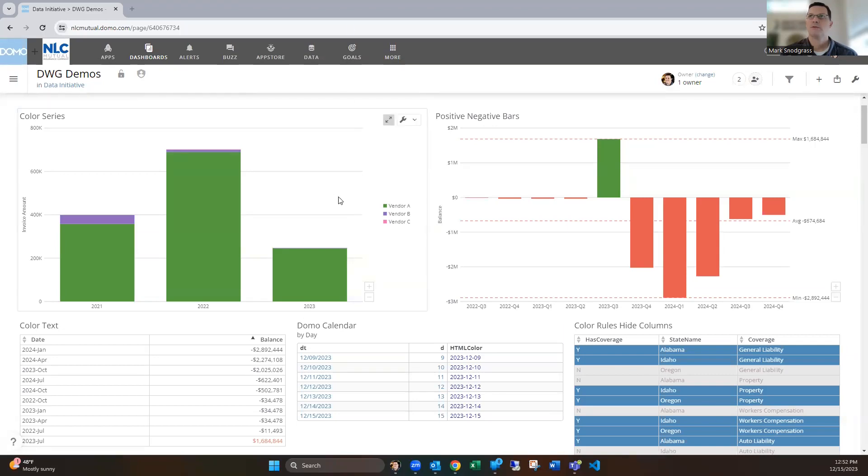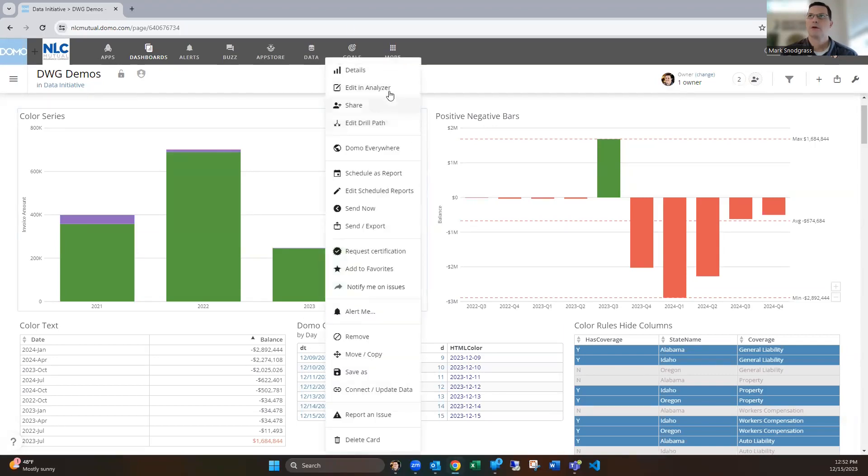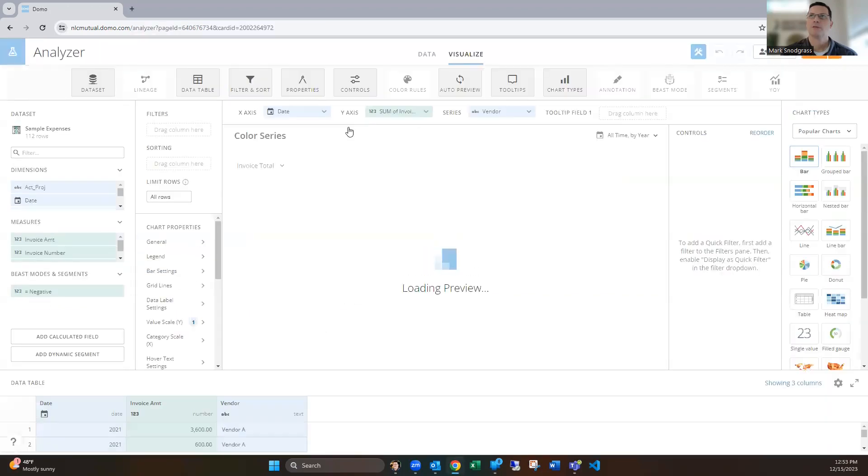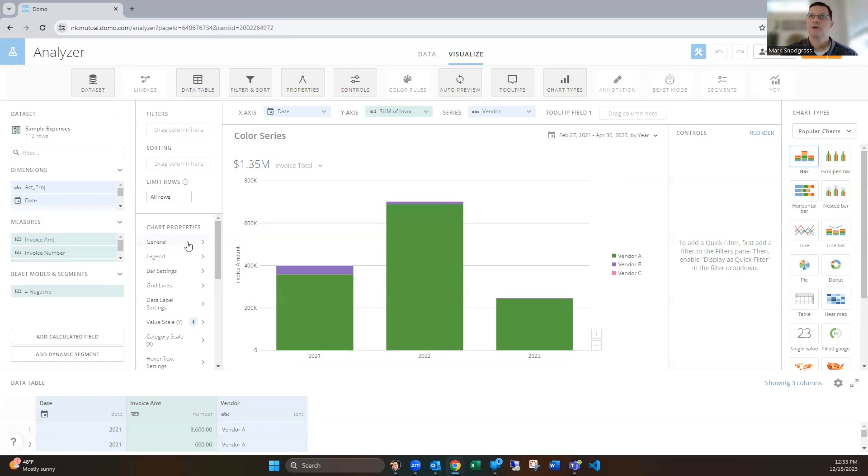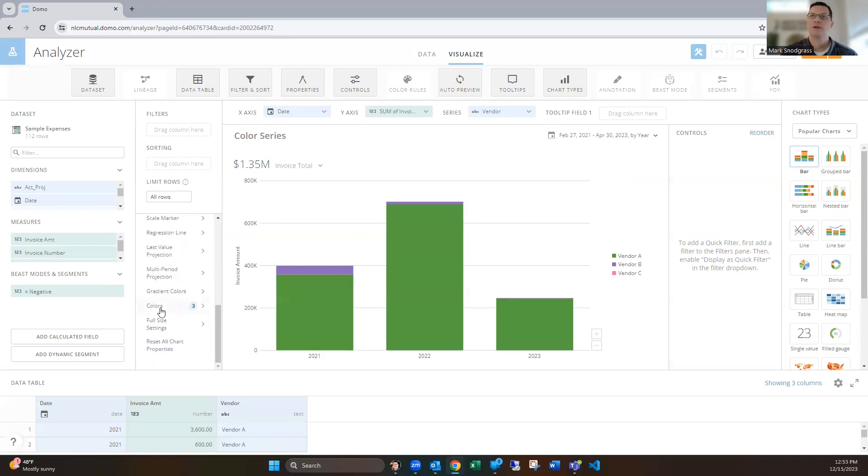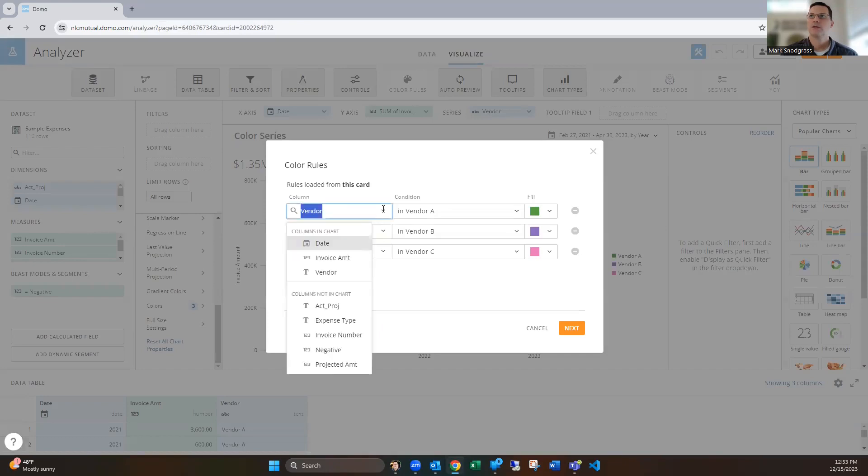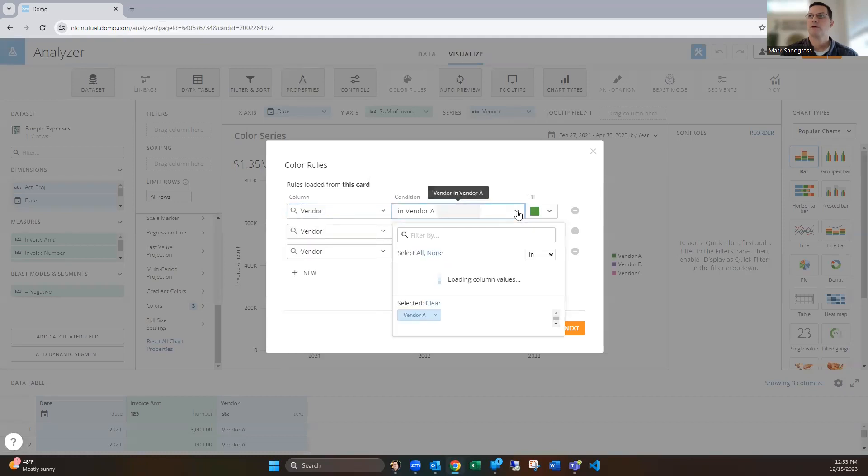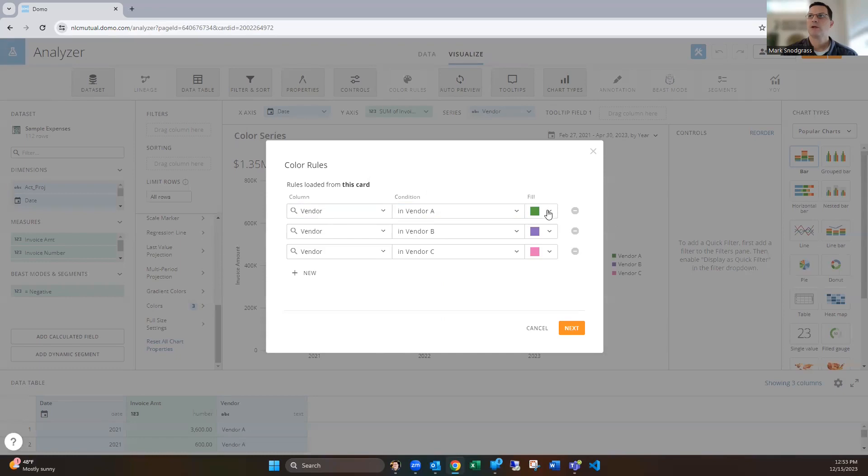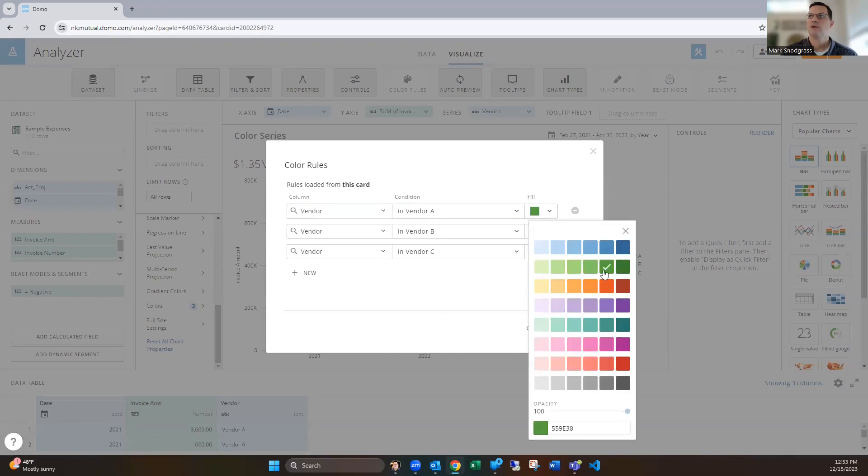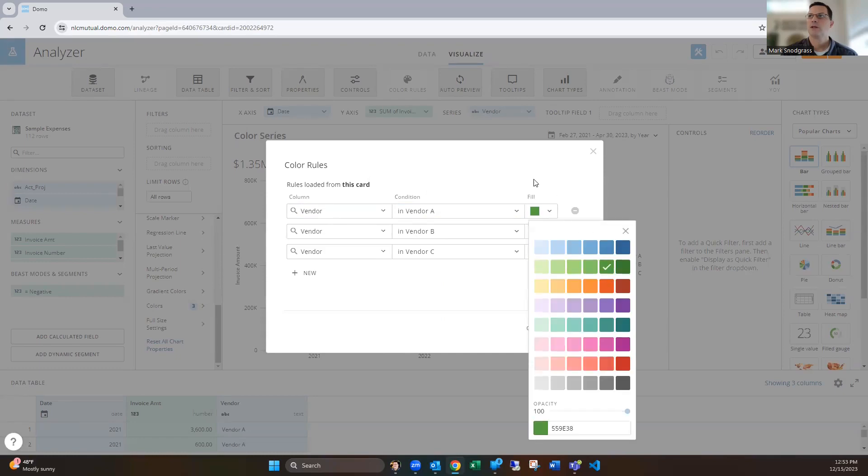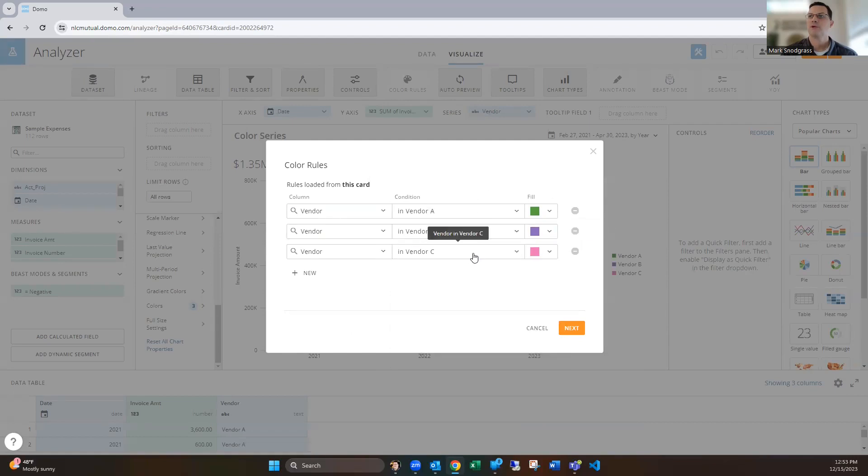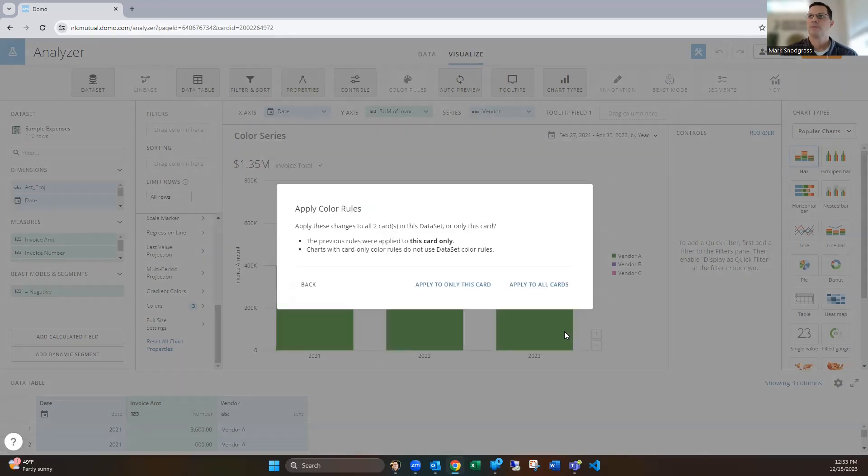We'll start with some of the basics. Typically on about every chart, down at the bottom, there is the colors section. In this case, I wanted to assign a particular color to each bar. You can do that by going to the color section, selecting what you've got in the series. For example, for vendor, I'm going to select which vendor I want and assign them the color green. For vendor B, I'll assign purple, and for vendor C, pink.